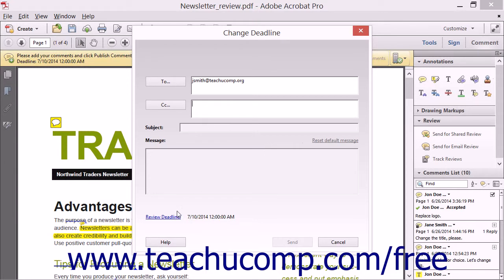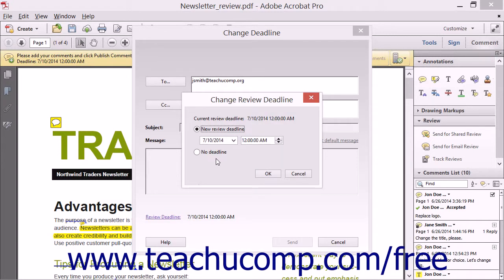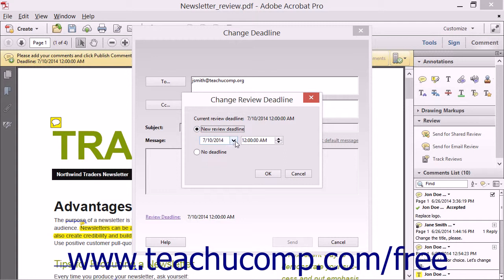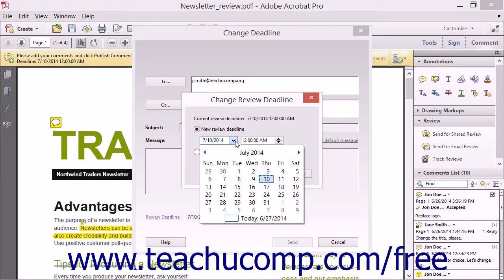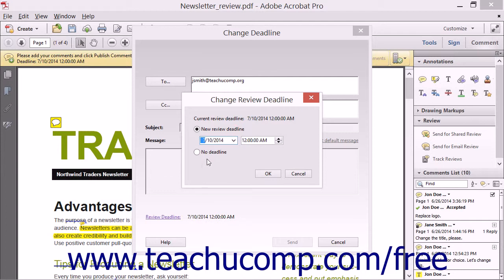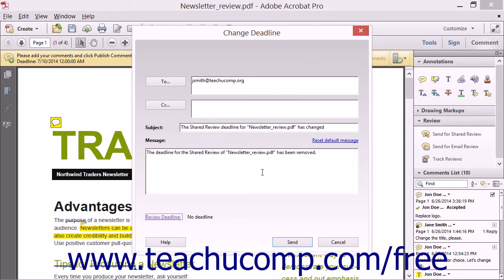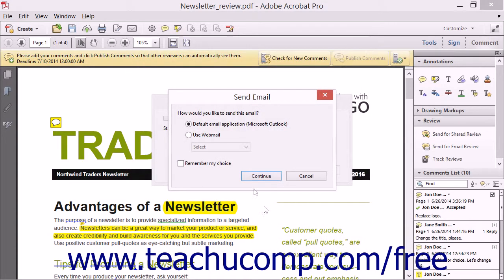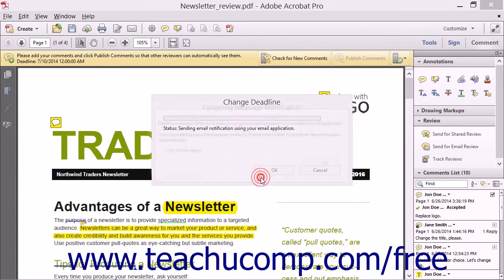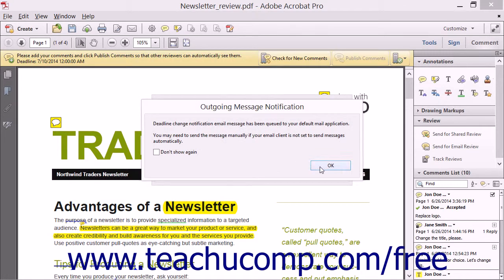Then click the Review Deadline hyperlink in the lower left corner of this dialog box to open the Change Review Deadline dialog box. You can then select the New Review Deadline option button and use the adjacent dropdown to set the new review deadline date and time, or you can select the No Deadline option button to remove any deadline from the review. Then click the OK button to change the deadline. You can then click the Send button to email the reviewers regarding the deadline change. You can then use the Send Email dialog box to send the emails and click the OK button.